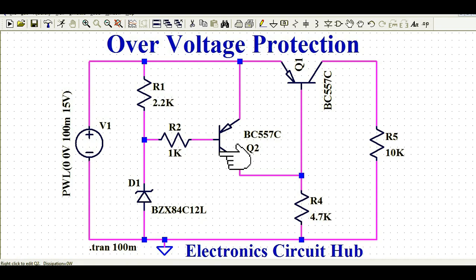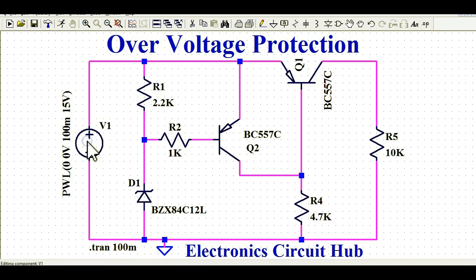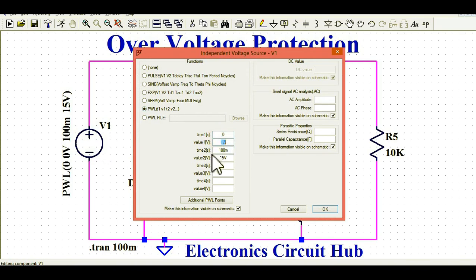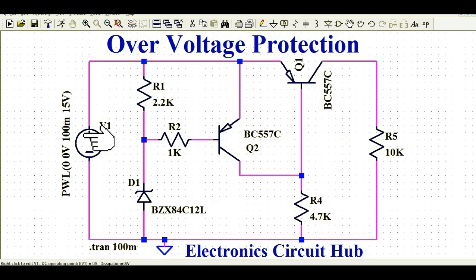Now let us come back and understand how this circuit works. You can see here this is the voltage source, and in the voltage source what I have done is I have taken the PWL. At time t equals to 0 seconds it is 0 volt, and at time t equals to 100 milliseconds it will rise to 15 volt. That is how I have defined the voltage source V1.